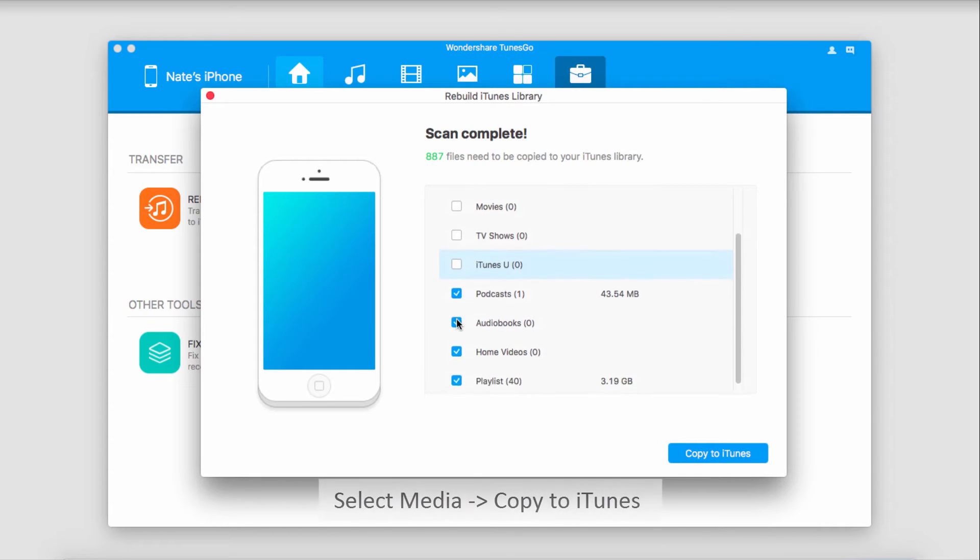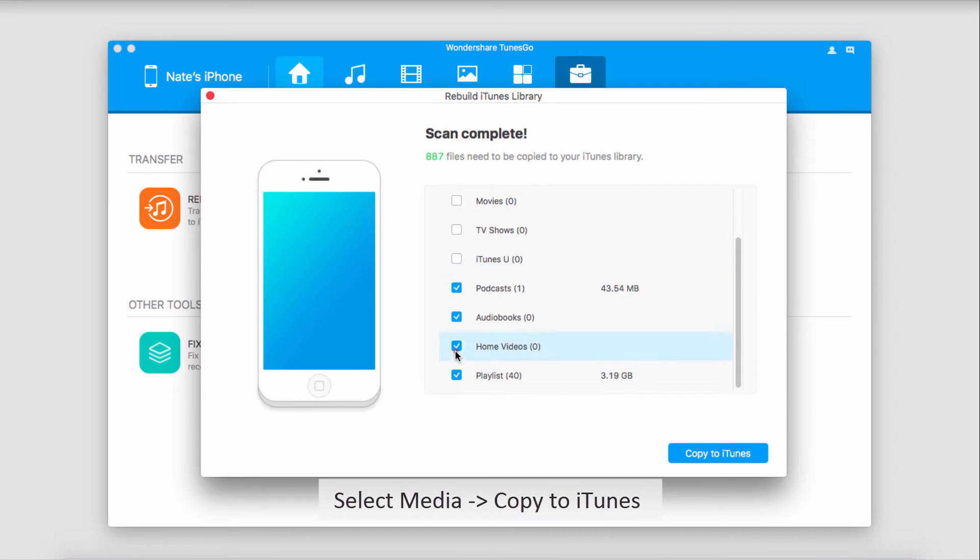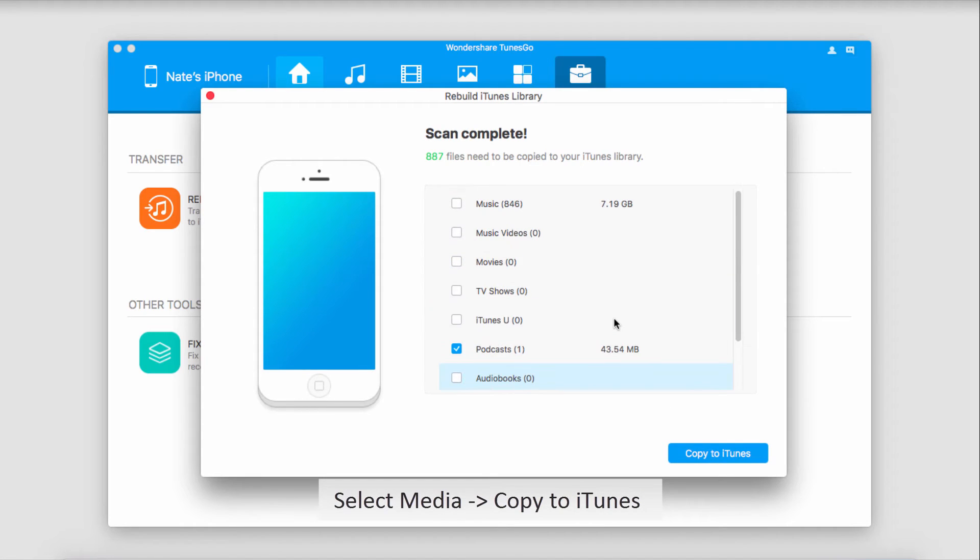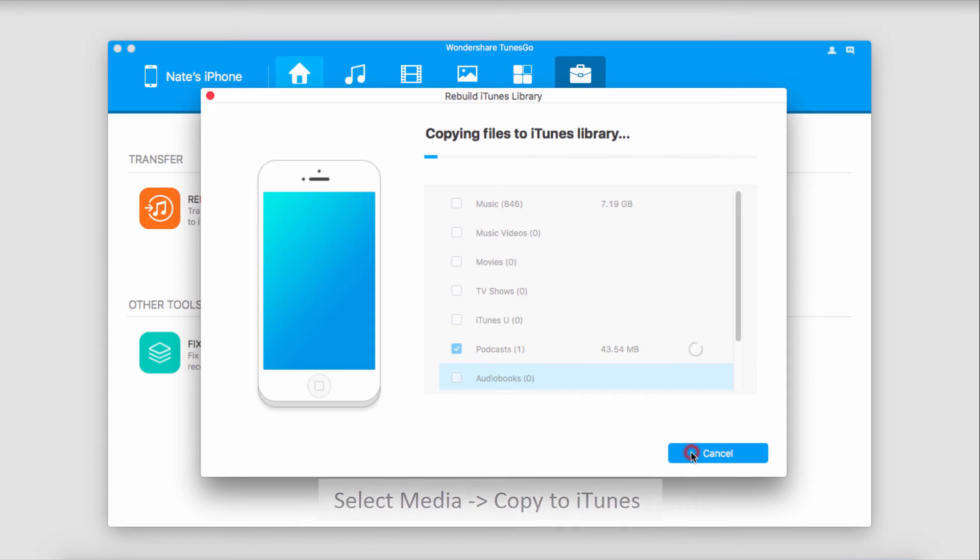I'm going to go through and select the media that I want to transfer to iTunes. It should be noted you can transfer more than just music. You can do music videos, movies, and much more. Once you're happy, just click on Copy to iTunes. It's now going to copy those files that we've selected to our iTunes library.